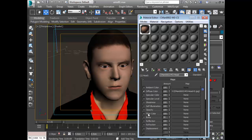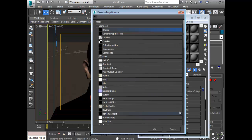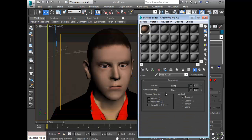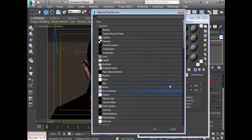This normal map is what actually carries the high-resolution details. So I'll just click on the normals and go to bitmap at this time, and look for my normal map that I extracted from ZBrush or Mudbox.